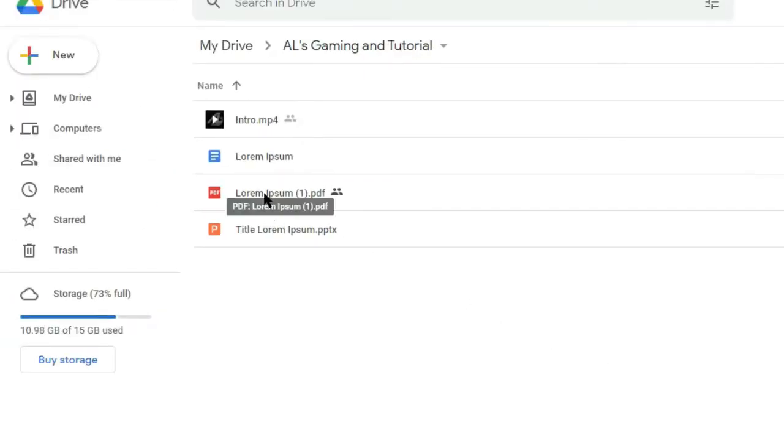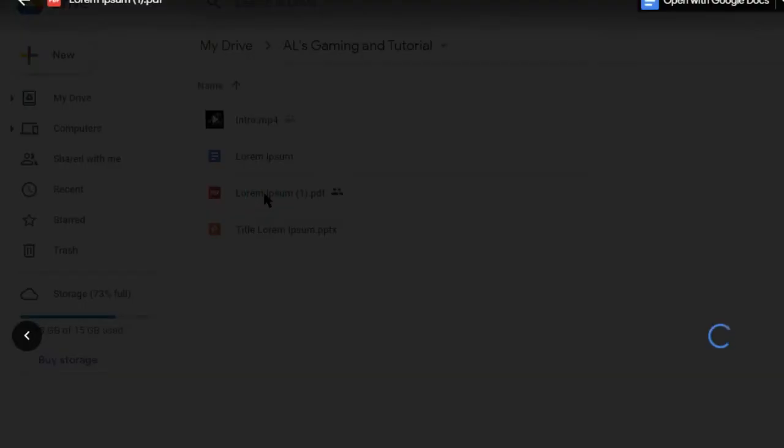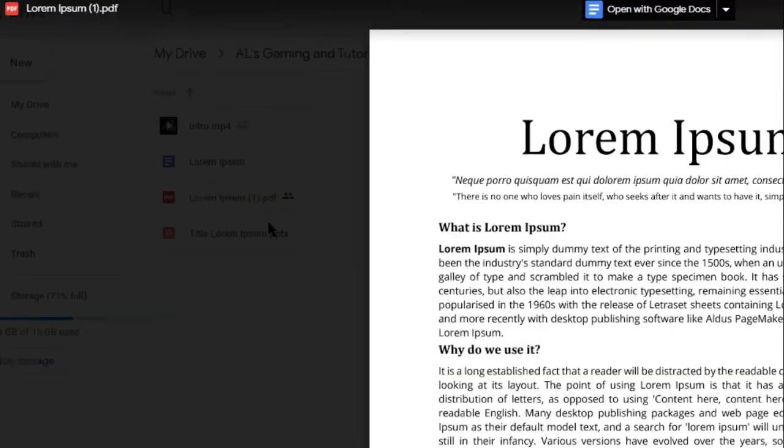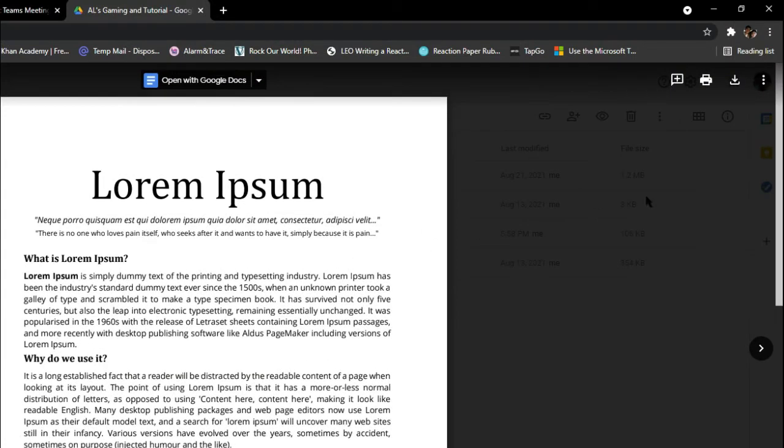Double-click the PDF you want to share. At the upper right side of the window, click the Kebab menu.